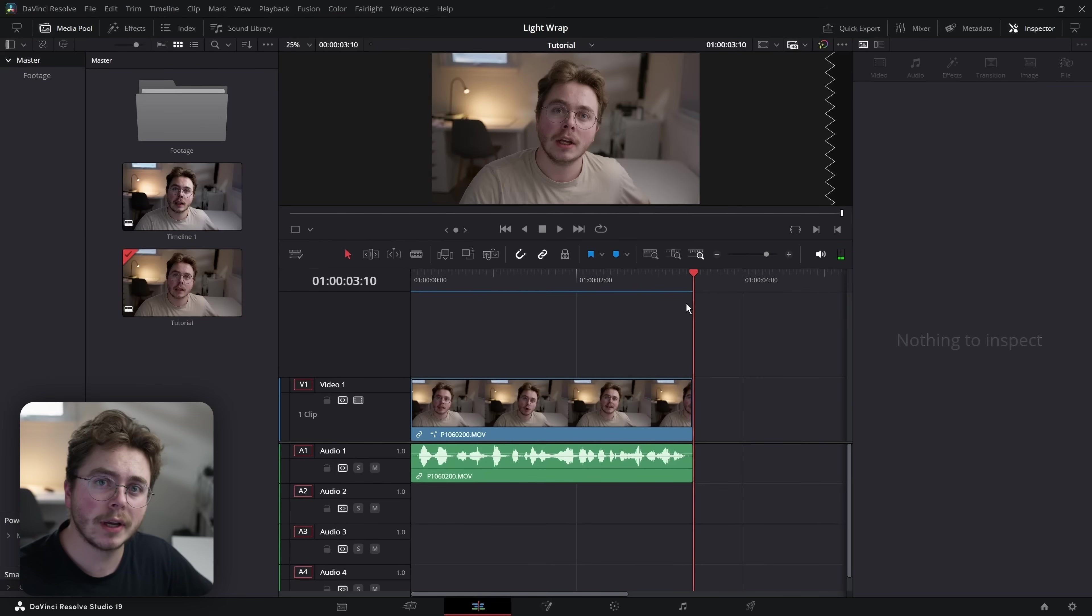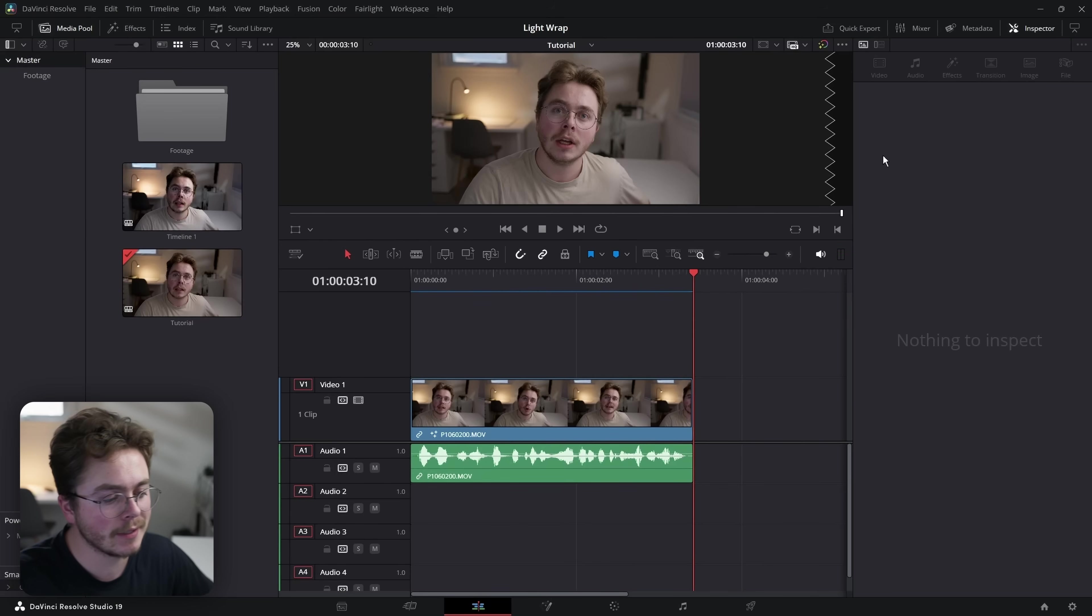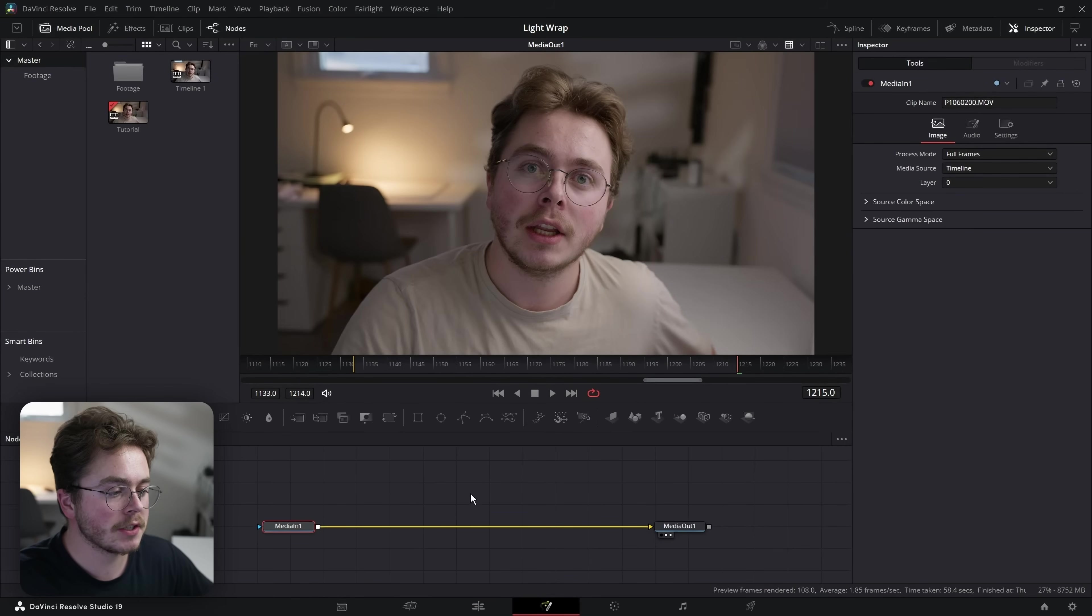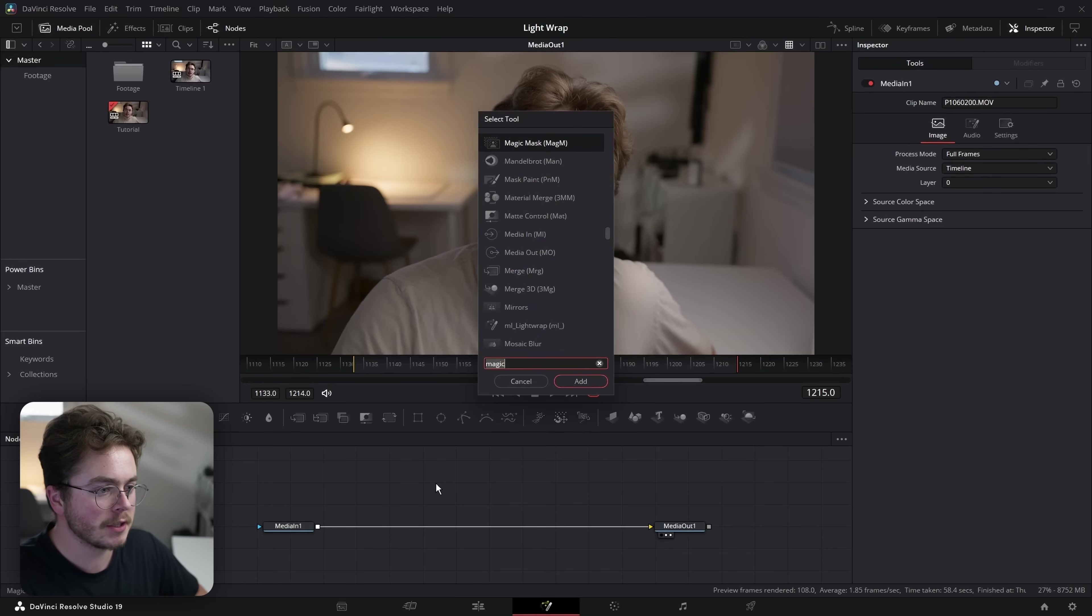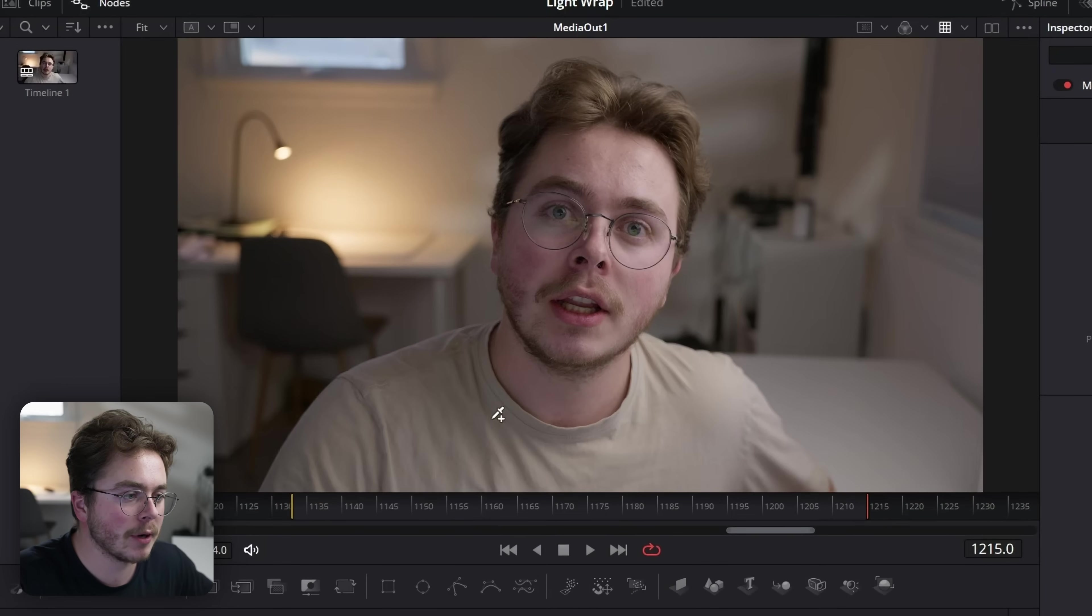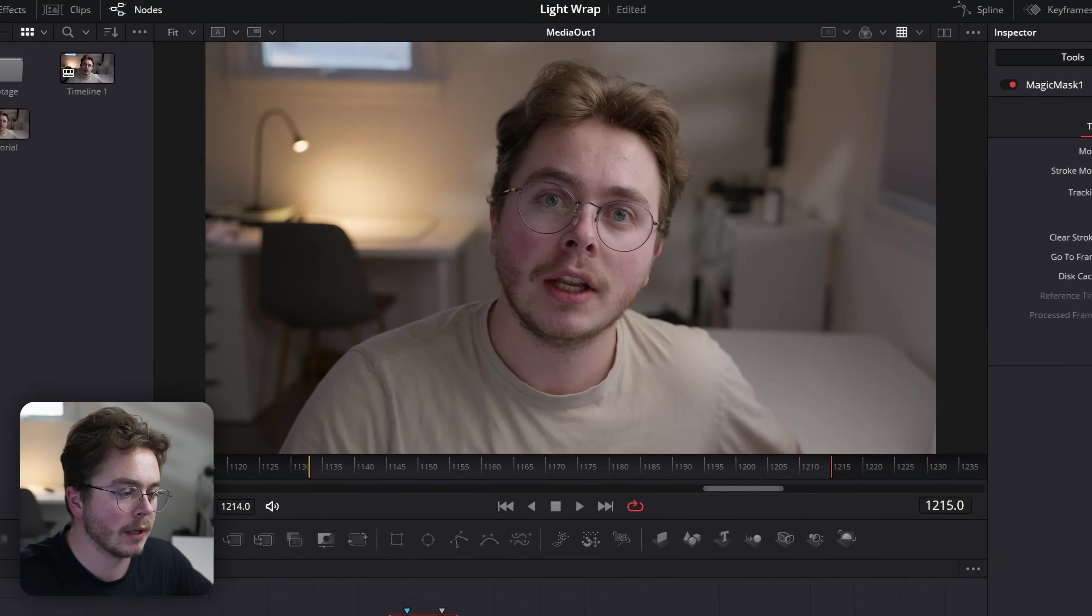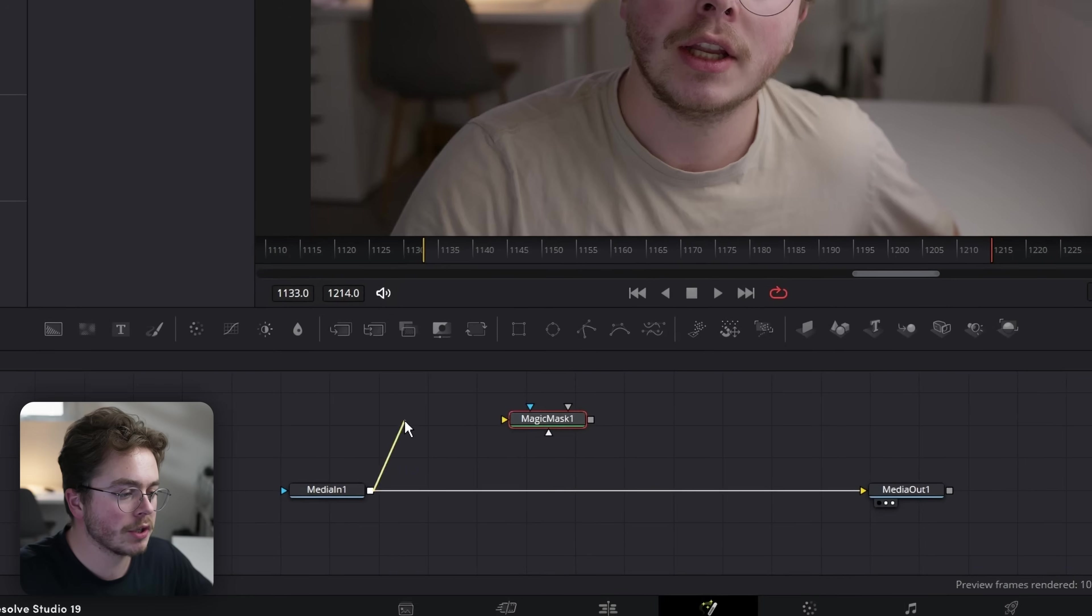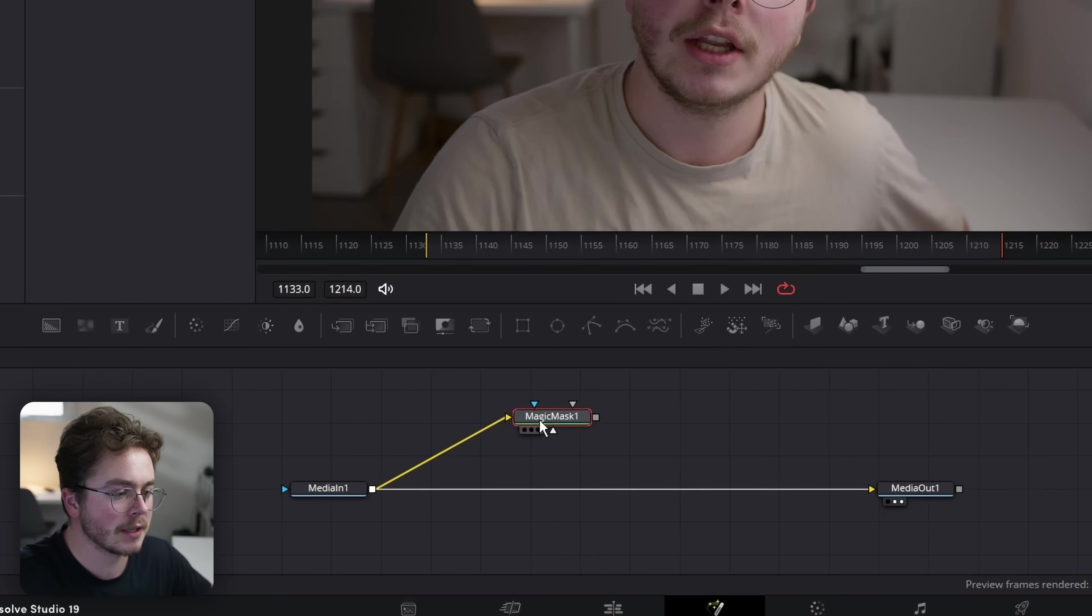Alright, so this tutorial is going to take you inside of Fusion, but I promise even a beginner can make this. I'm going to go through step by step and make sure that you can create this effect for yourself. To start, inside of the Fusion page, I'm going to hit shift space bar and type in magic mask. I need to separate my person or my subject from the background. I'm going to take my media one in, which is my footage, and plug it into the yellow input of the magic mask.